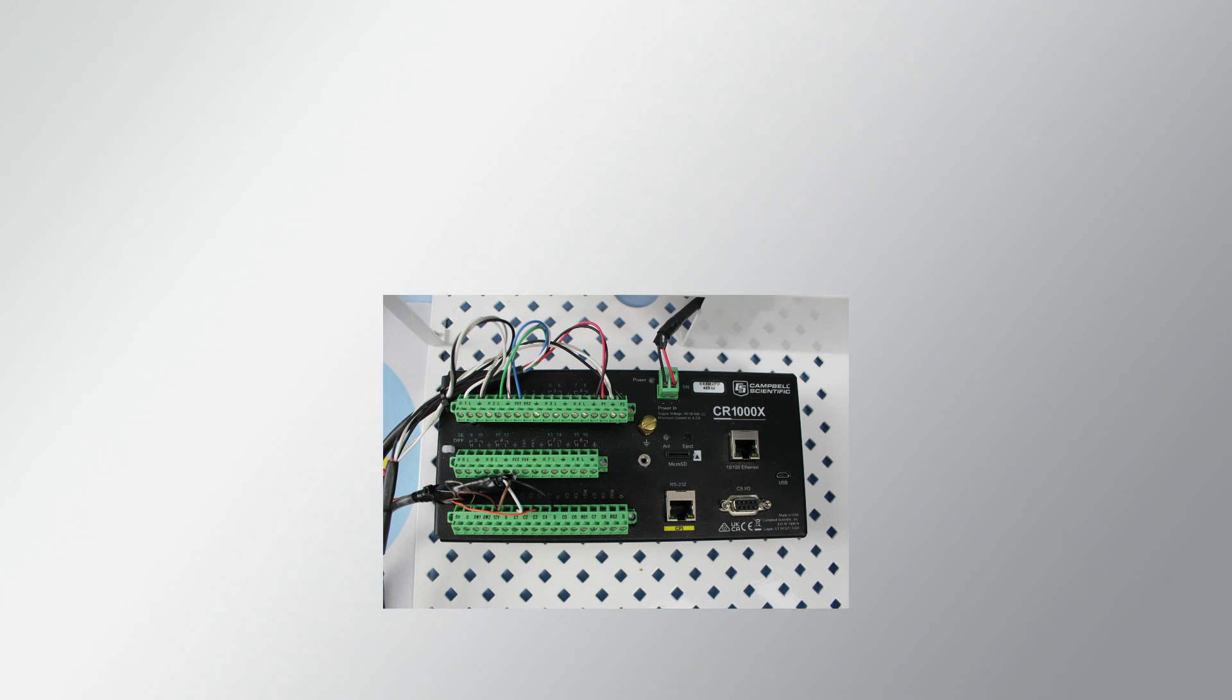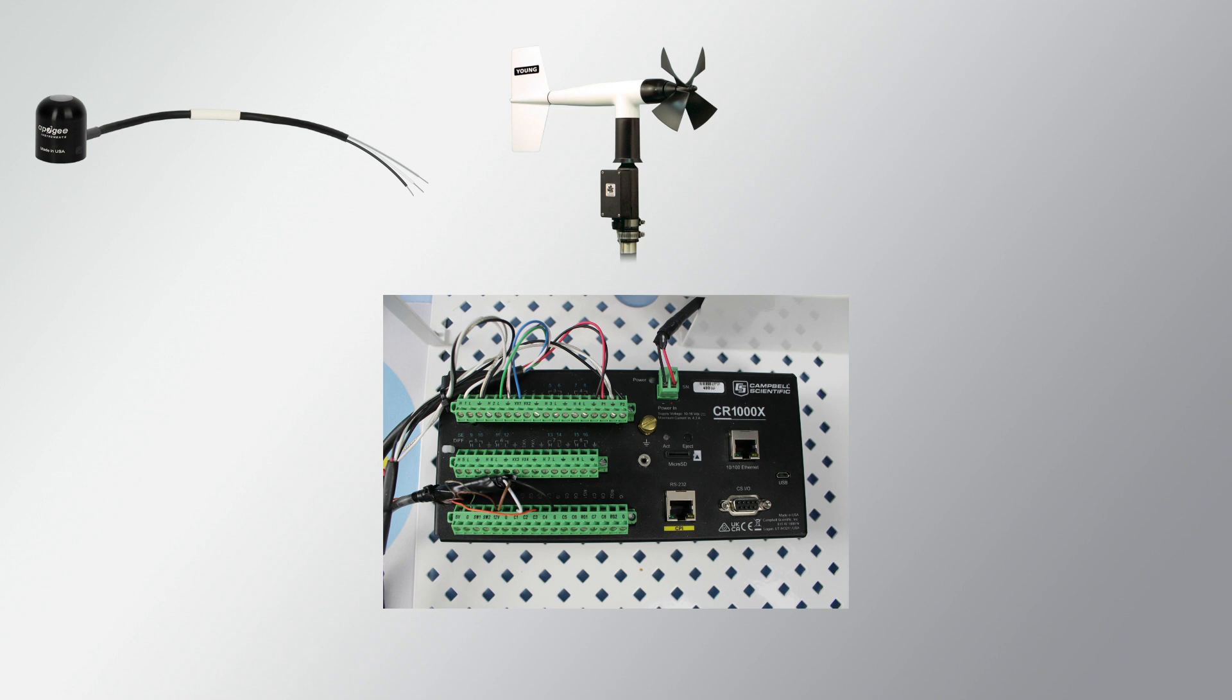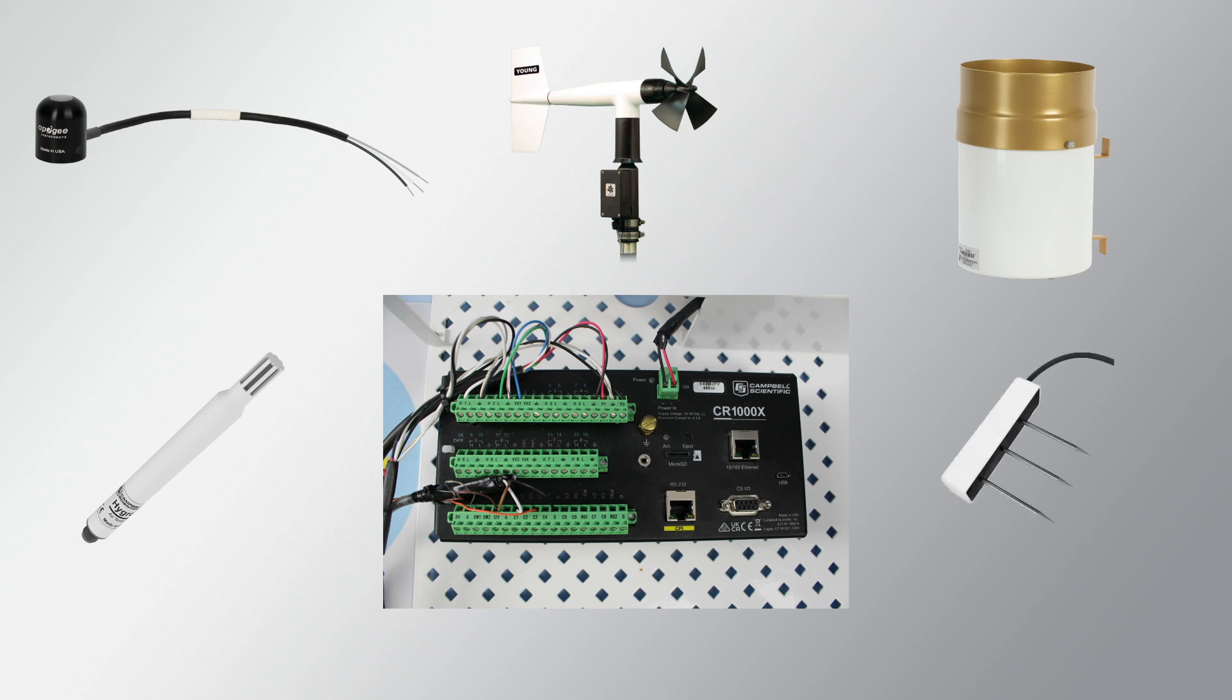My CR1000X is measuring a CS301 pyranometer, a 05103 wind monitor, a TE525 rain gauge, a Hygrove U10 temperature and relative humidity sensor, and a Teros 11 soil water content sensor.